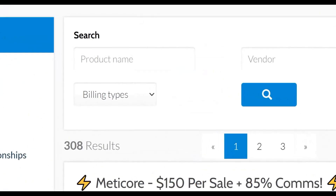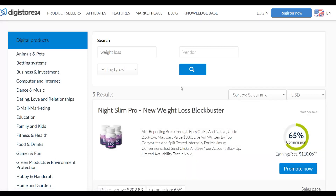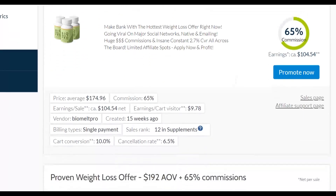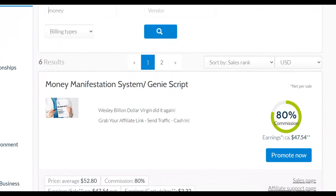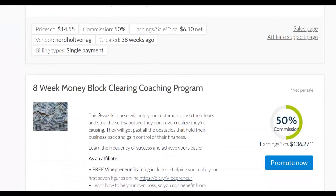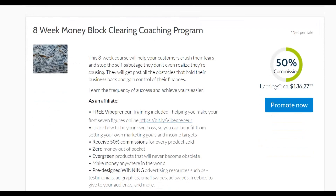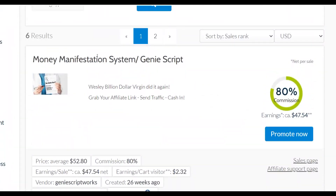Go to the search bar and type a niche — for example, 'health,' 'weight loss,' or 'money.' You'll find a lot of affiliate offers that will pay you a high commission per sale. For example, if you type 'money manifestation' and click search, you'll find offers like the Genie Script and the Eight Week Money Blocking Coaching Program, which pays up to $196 per sale.